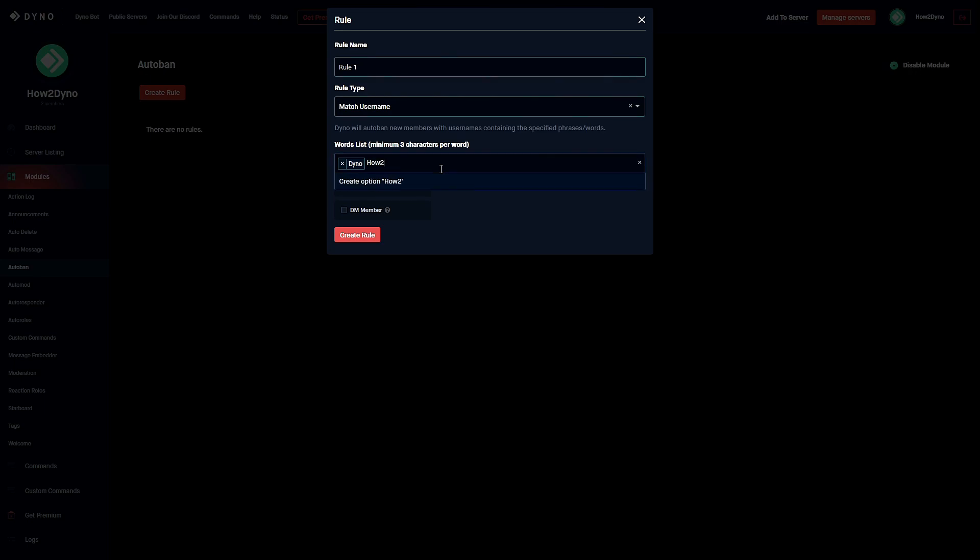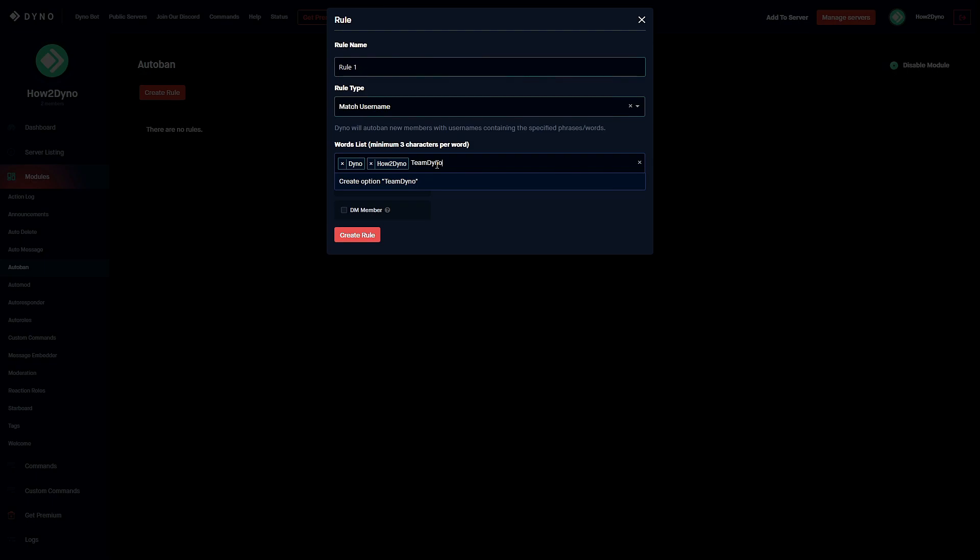These have now become options. If you don't know what I just did, basically every time I entered a word I hit the enter key and that will actually add it as an option. You can also just click this create option and it'll do the same thing.